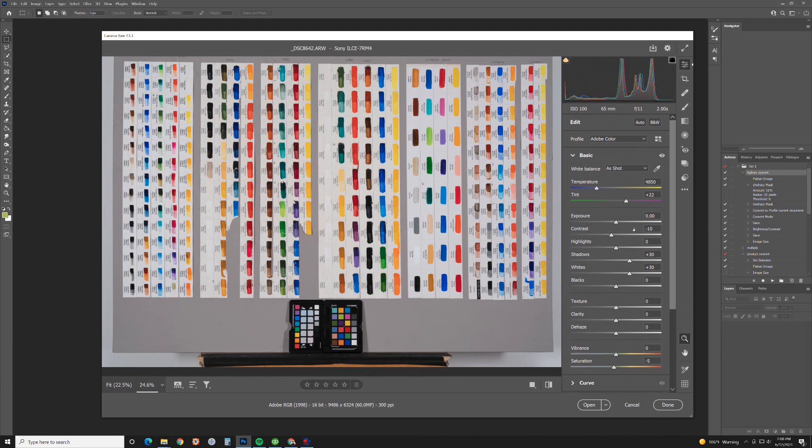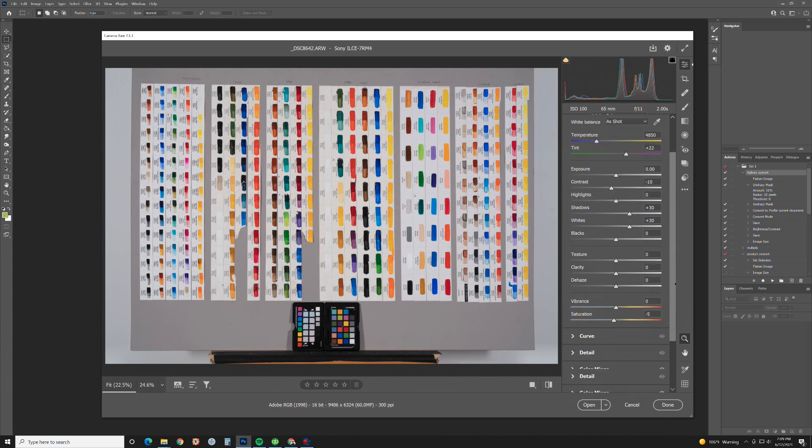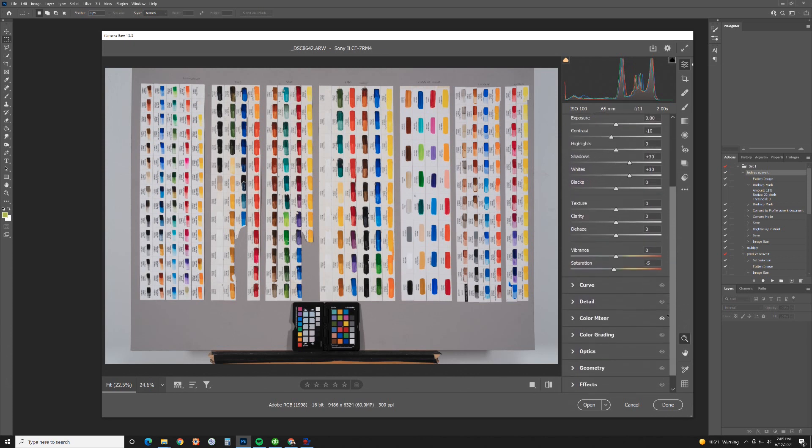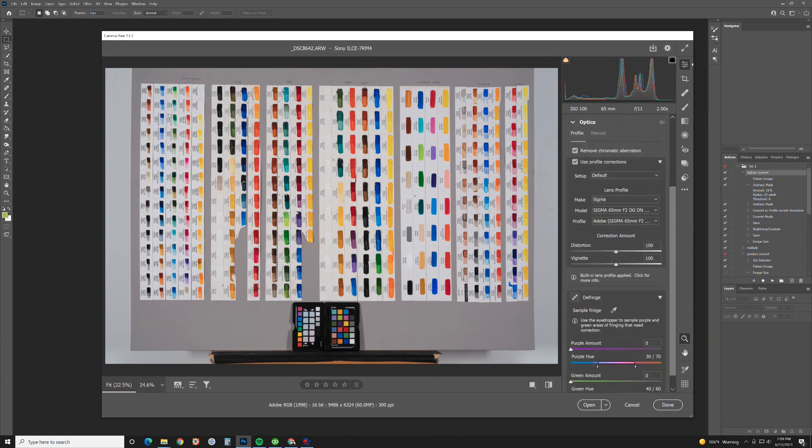The first thing I have to do is fix the lens. I'm going to review the Sigma 65mm and 45mm f2 in a later video but both of those lenses have a slight flaw. They have barrel distortion and a little bit of vignetting. But for the sharpness of this lens at f11 it's pretty much unbeatable. I'm going to fix that really quick. So we're going to go into optics.